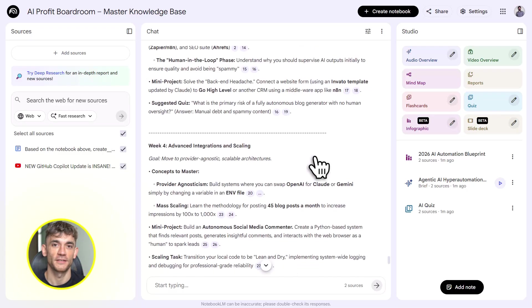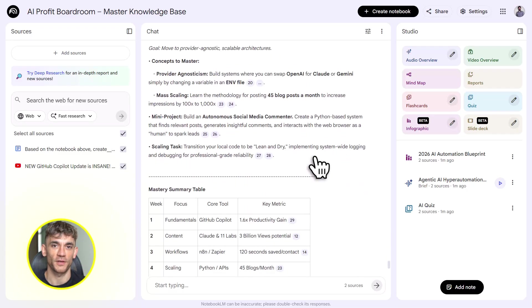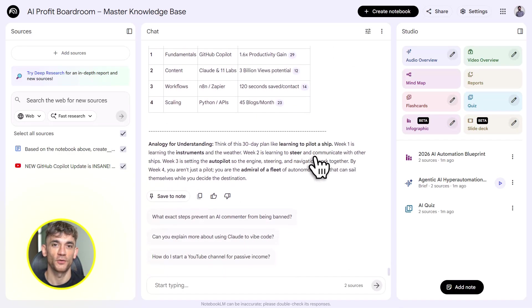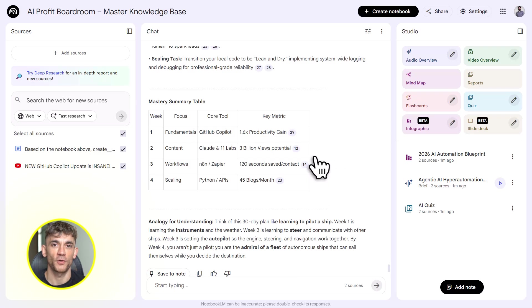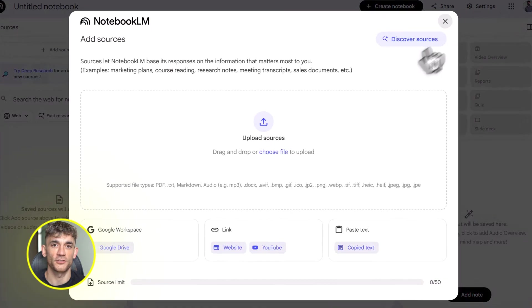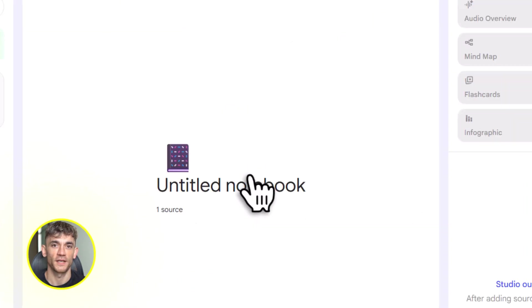And here's the thing. This isn't theory. This is what people in the AI Profit Boardroom are doing right now. They're taking this exact workflow and turning it into real business results. More leads, more customers, all because they learned how to use these tools the right way.